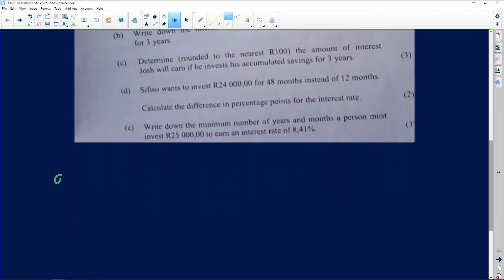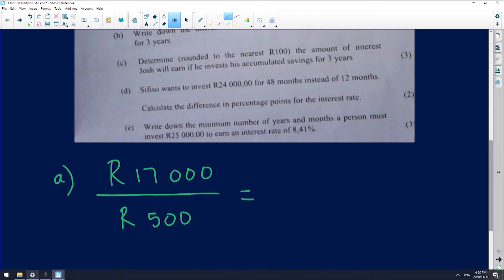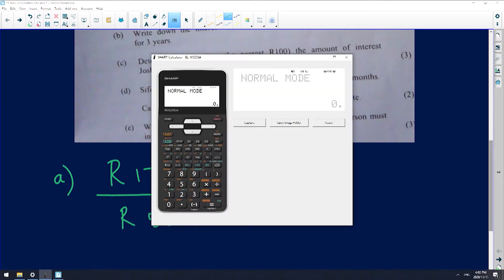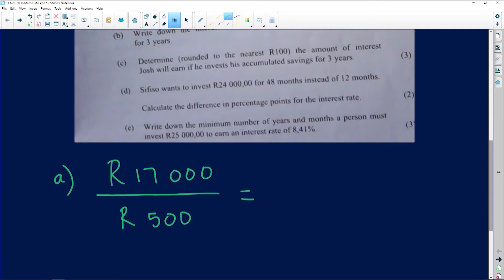So we have 17,000 rand divided by 500 rand to find how long it took. That gives us 34 months.